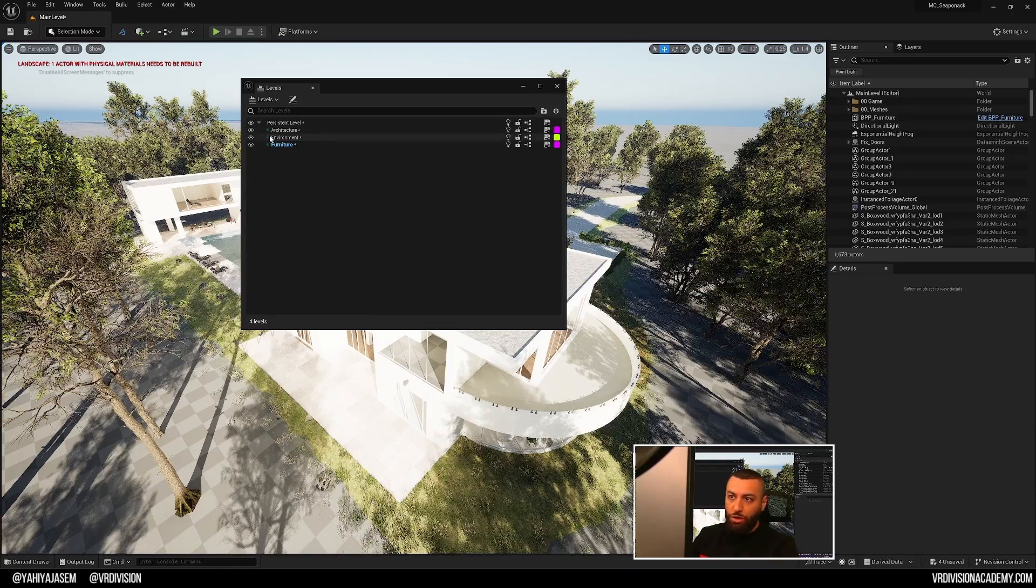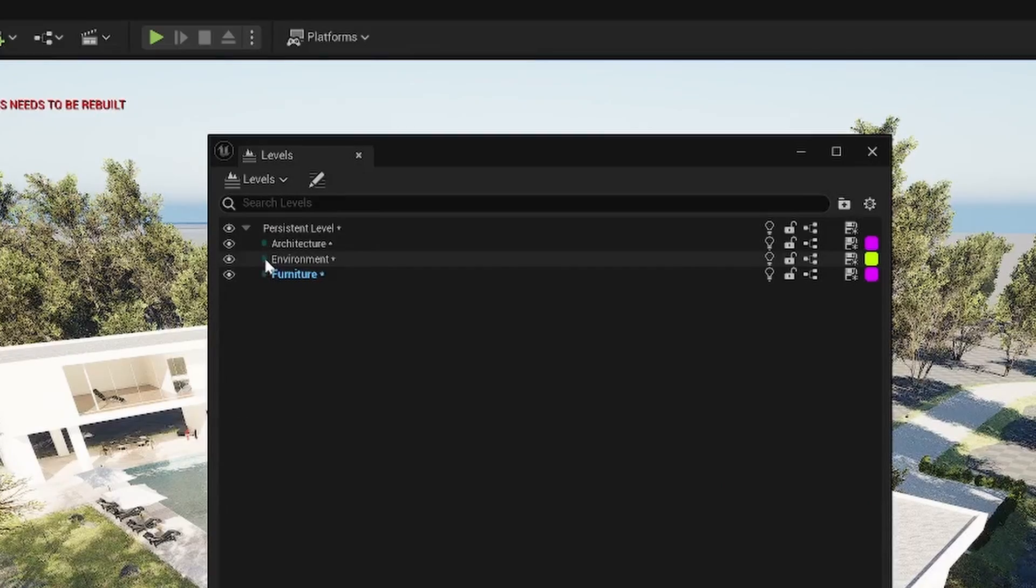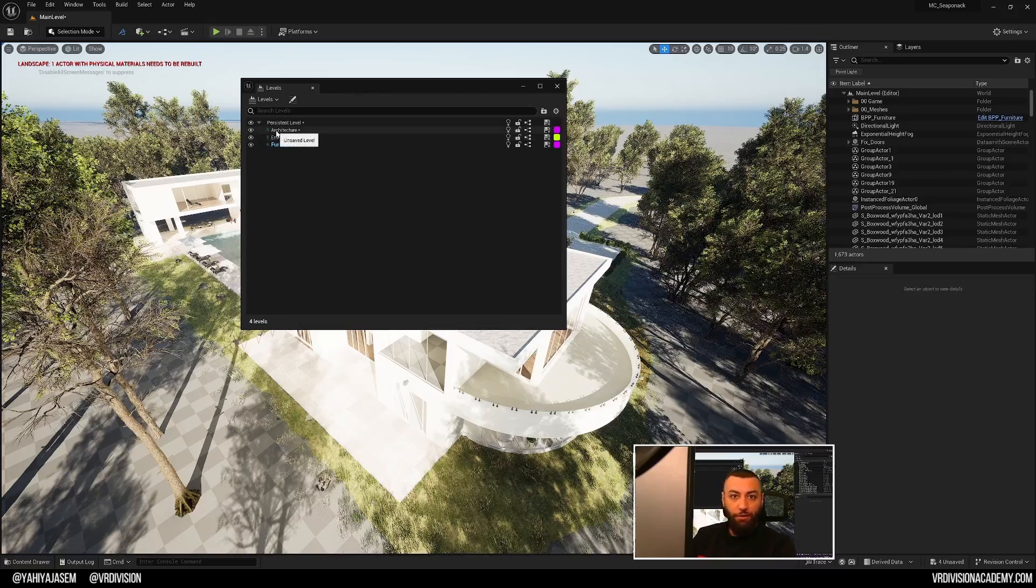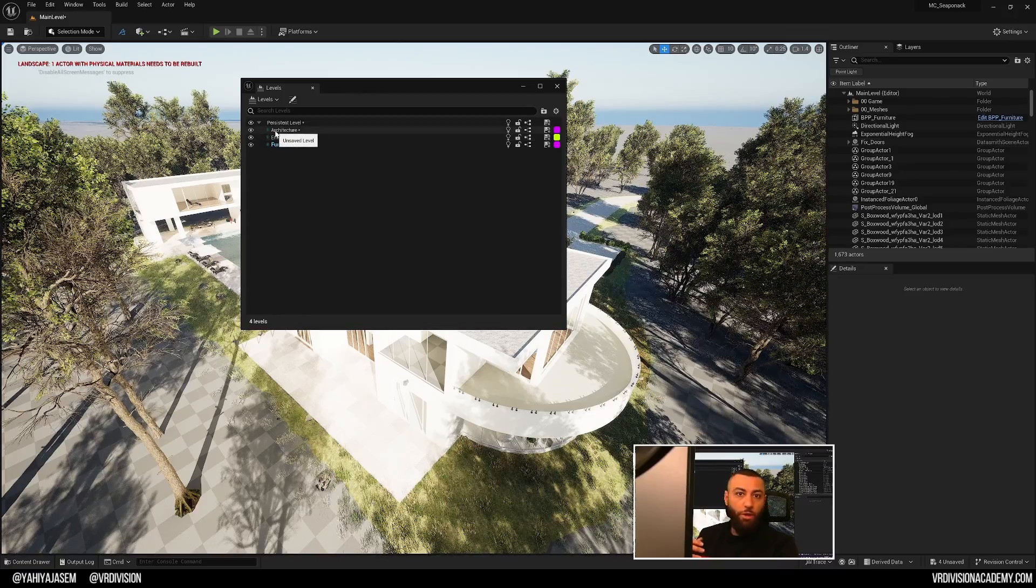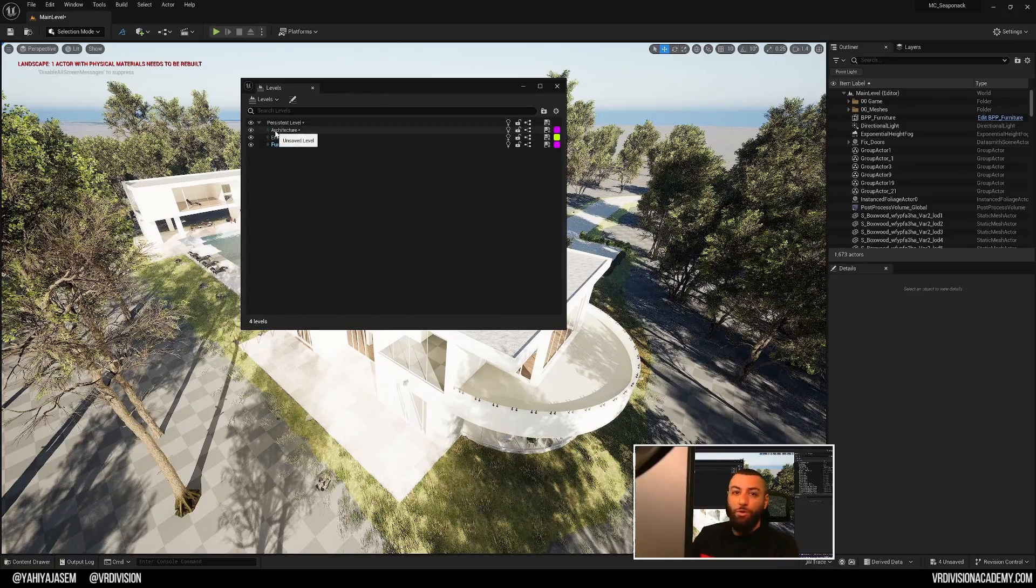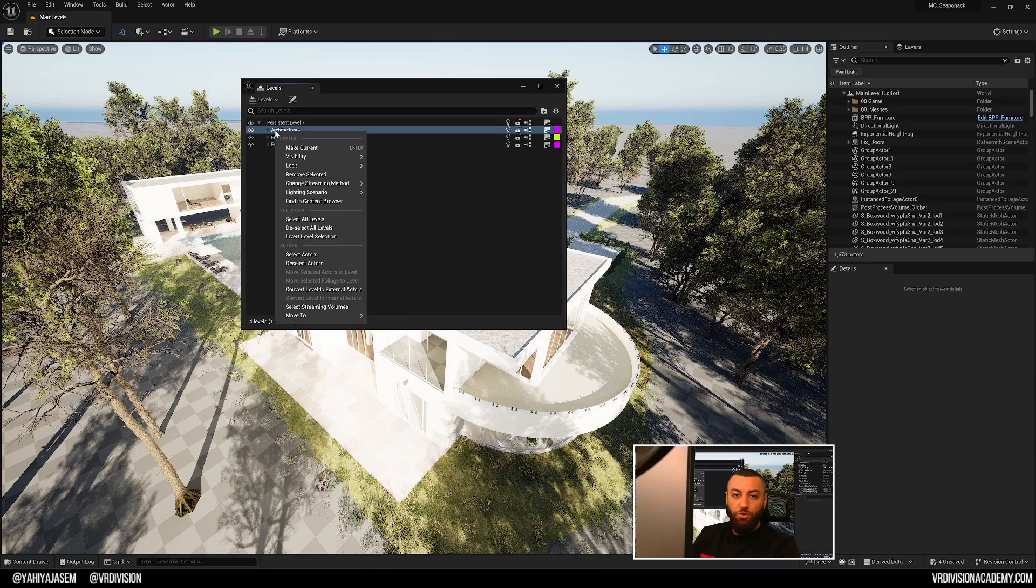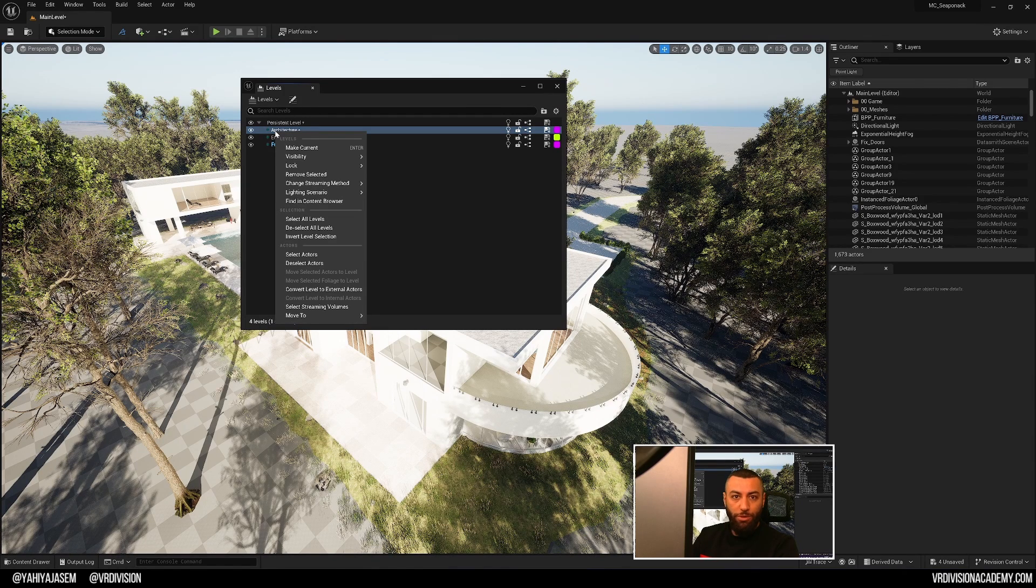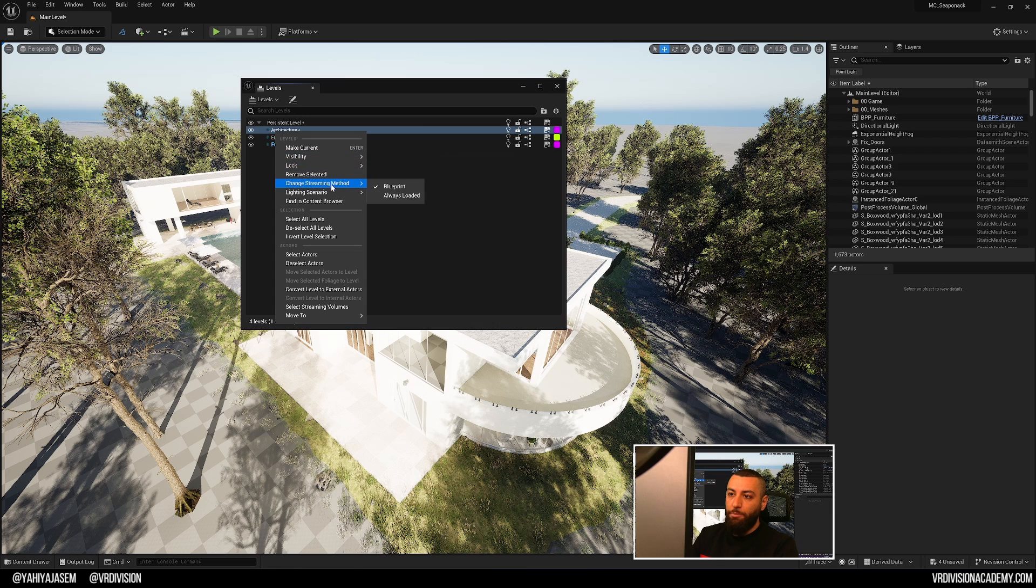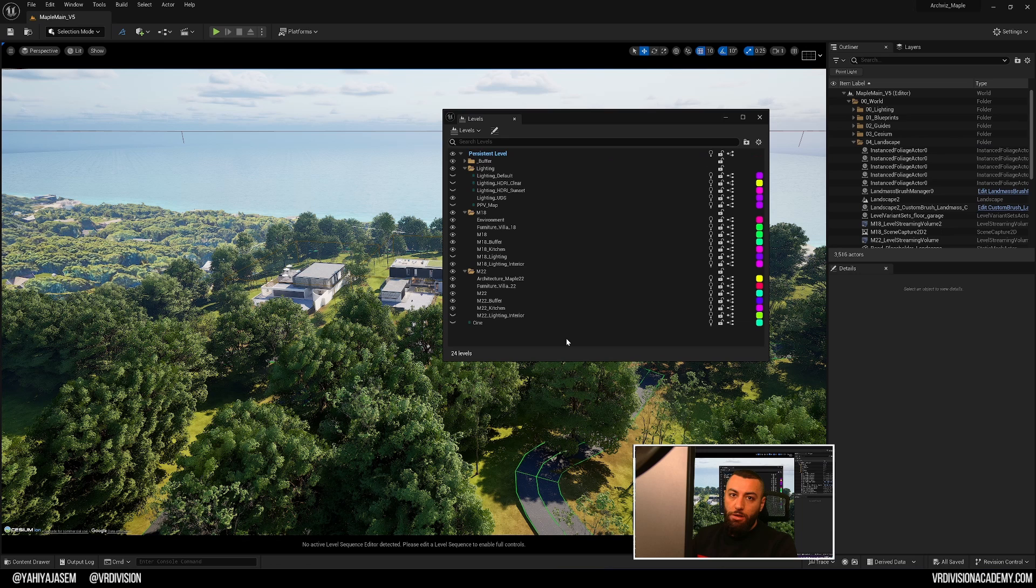Something very important to know for now and for future, here you see like little blue dot. This means that this level will load when we tell the engine to load it using blueprint and we can change the state of that. In most cases, you may want to change this from the streaming method from blueprint to always loaded.